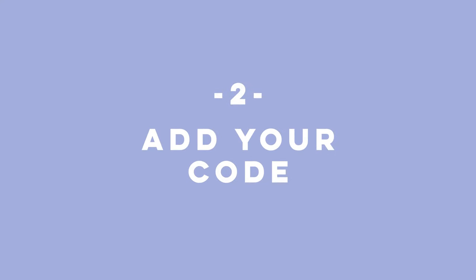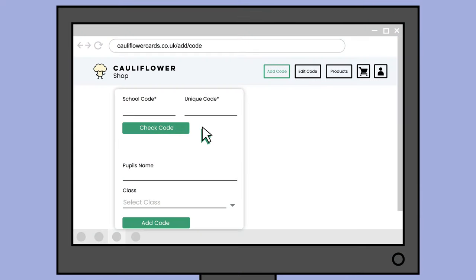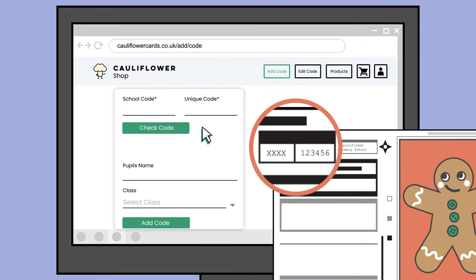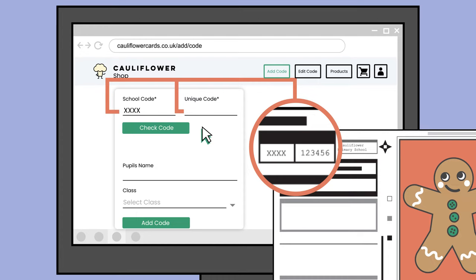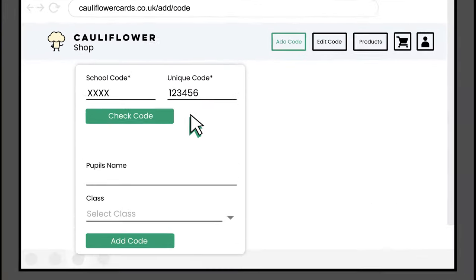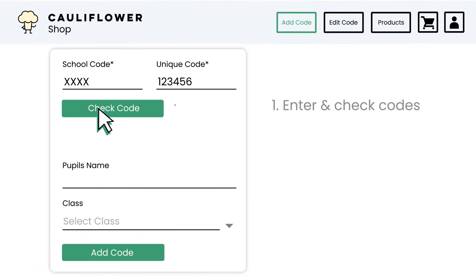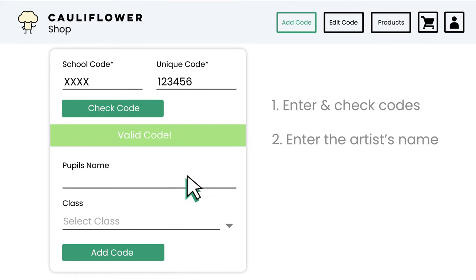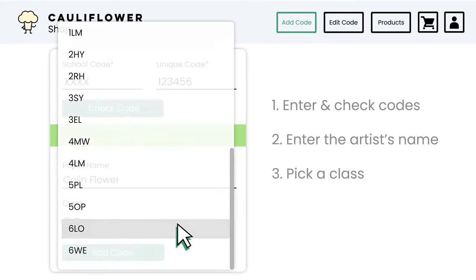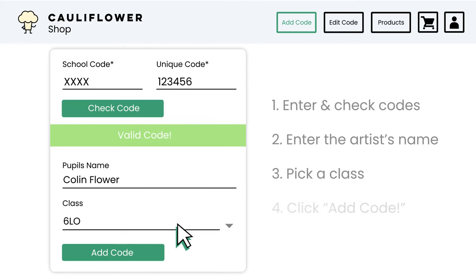Now you will need to add your unique artwork code. On your artwork order form you will find two codes: a school code and a unique artwork code. Enter these into the field shown and click Check Code. Once you've checked the code is valid, you can enter the artist's name and select their class, then click Add Code.